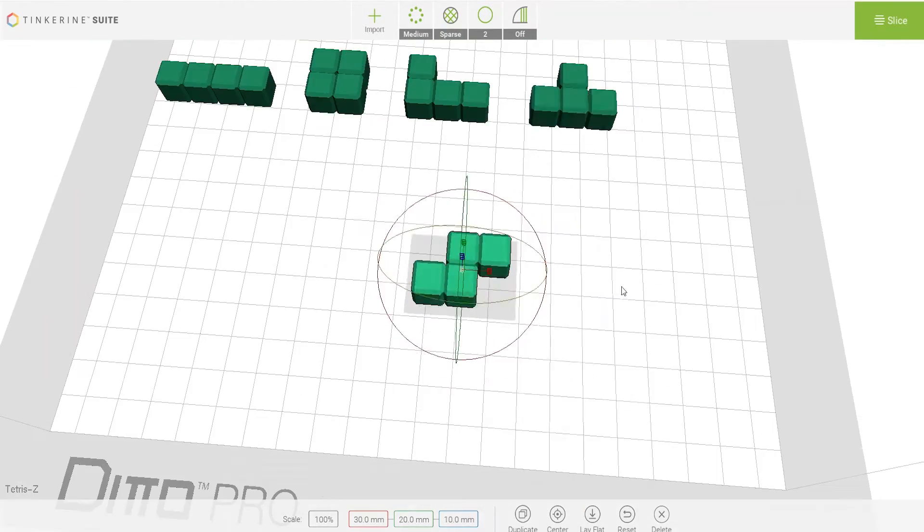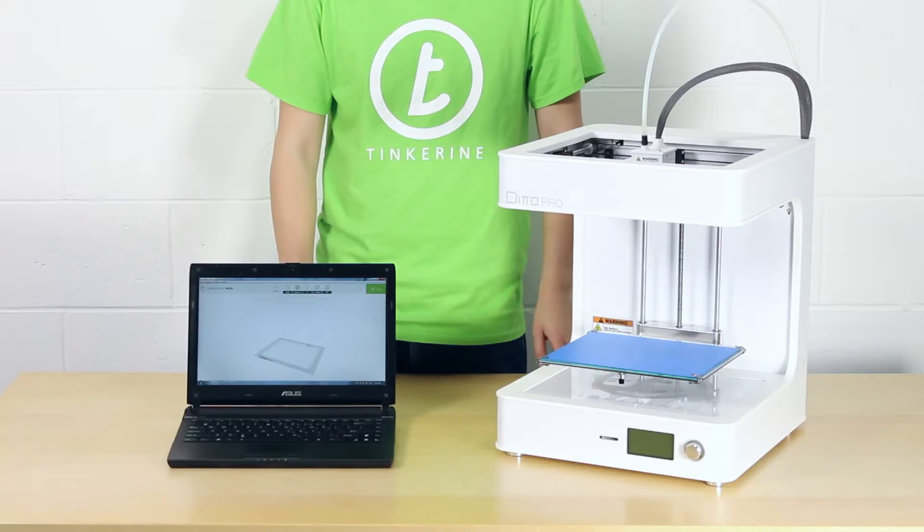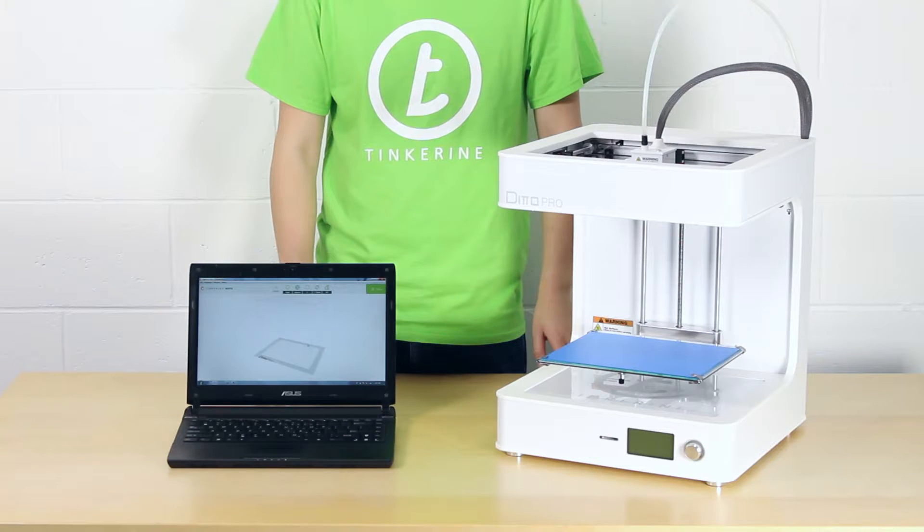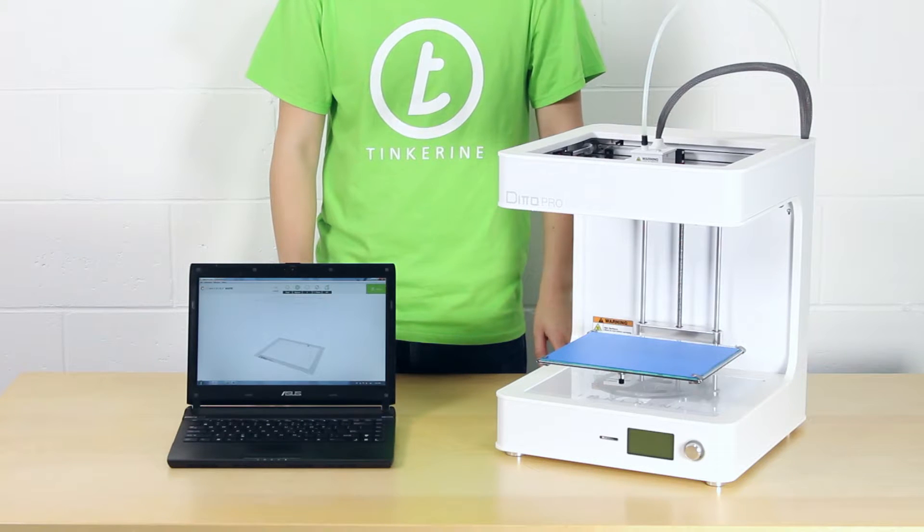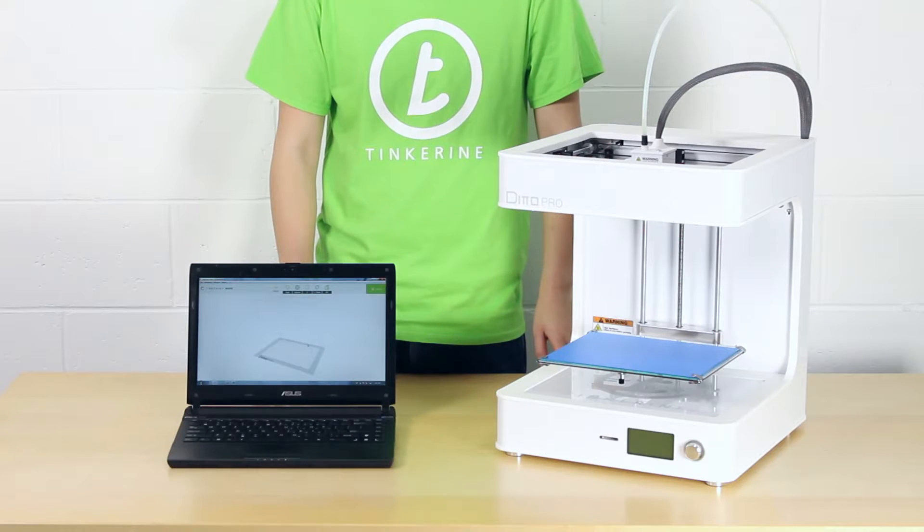This sums up the video on print orientation. Thank you for watching. Tinker on!